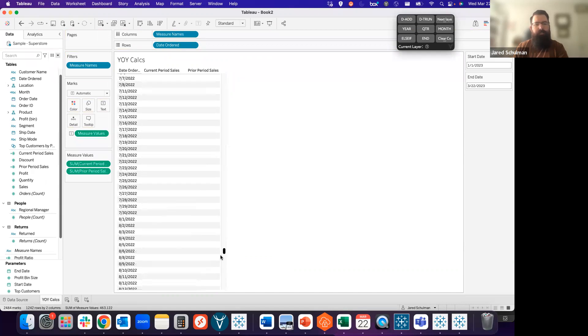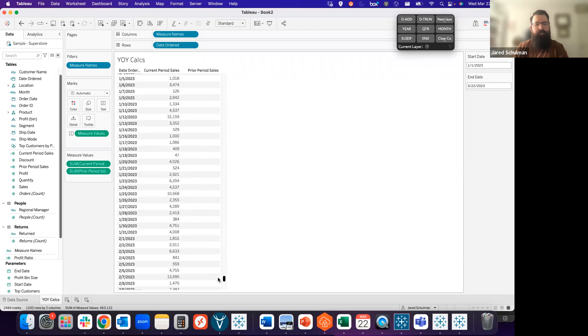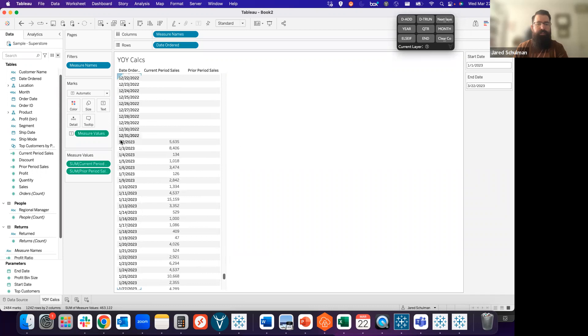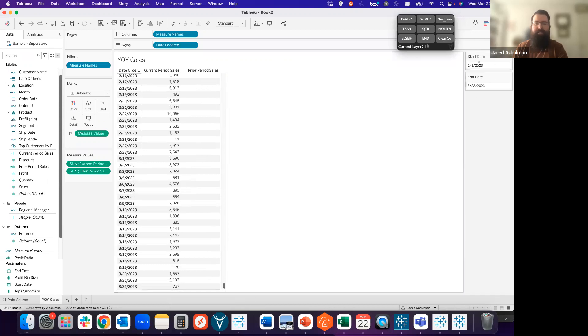And our current period starts on January 1st, 2023, although there's no data for the first, so we get the second and ends on March 22nd, 2023, which is the current period that we specified with our parameters.